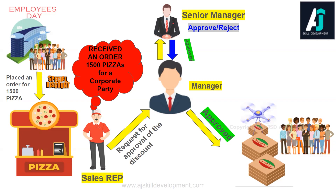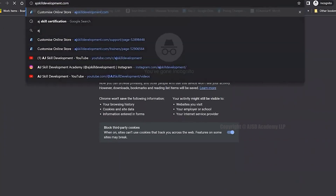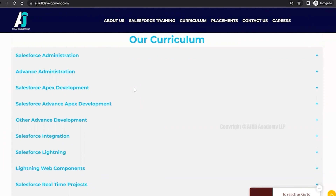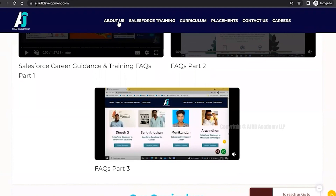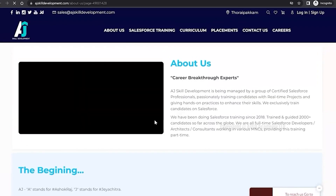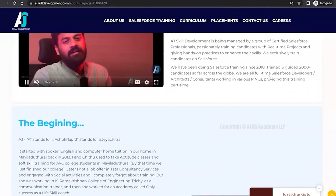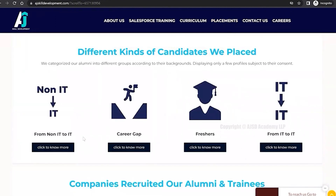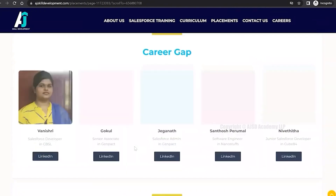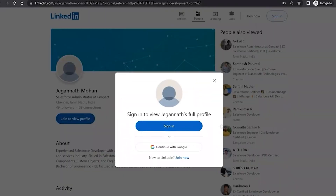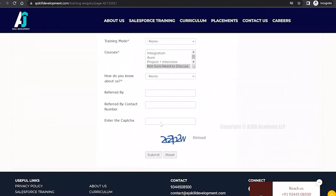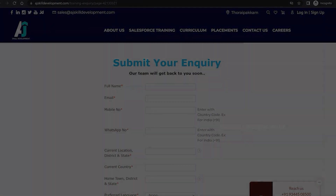If you are interested to learn Salesforce, visit the AJF Skill Development website where you can find the course curriculum and the list of courses offered, including Salesforce Administrator and Salesforce Development courses. You can visit the About Us section to know about the organization and team — they have been doing Salesforce training since 2018 and have trained and guided 2000 plus candidates. For placement assistance, visit the placement assistance section, and for course inquiry click Contact Us to fill and submit the form.